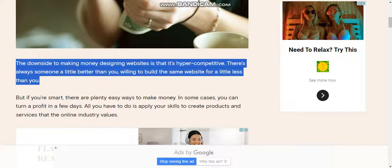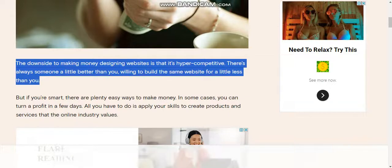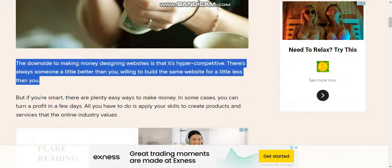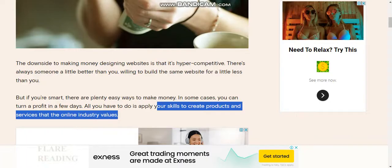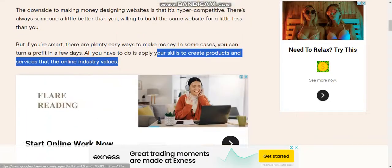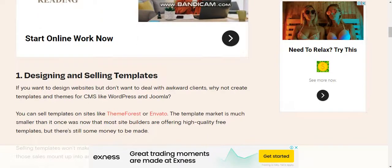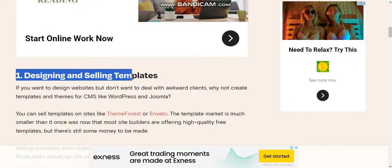But if you're smart, there are plenty of easy ways to make money. In some cases, you can turn a profit in a few days. All you have to do is simply apply your skills to create products and services that the online industry values.